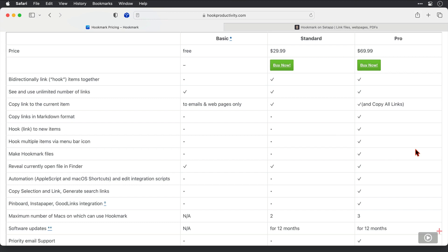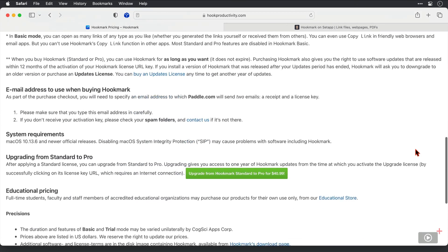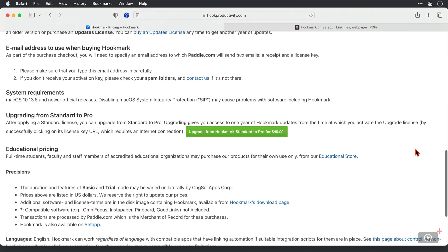The free tier does have some functionality enough to use it as a basic bookmark manager, but a lot of the functionality comes when you step up to both standard and pro. Now, if you have a standard license currently, you can upgrade to pro and give yourself 12 months worth of updates from that time that you update.